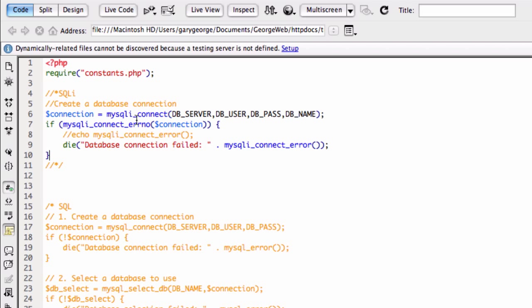So what we're doing here is we're making a connection with MySQLi connect, and this time we're passing all four constants, server, normally localhost, your database username, database password, and the database name that you want to connect to.